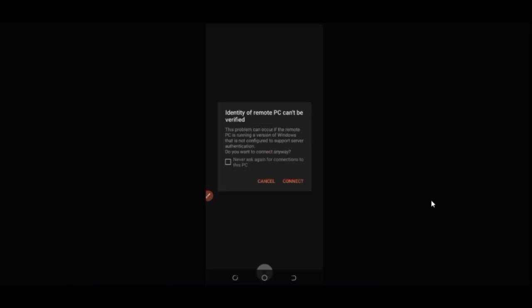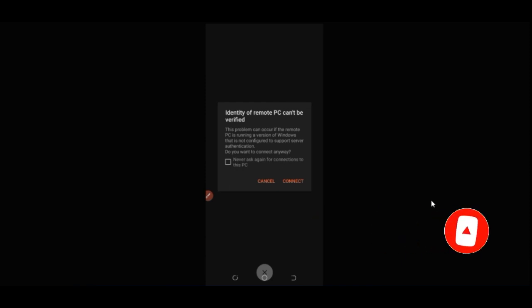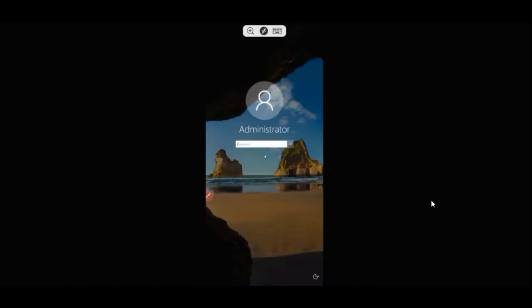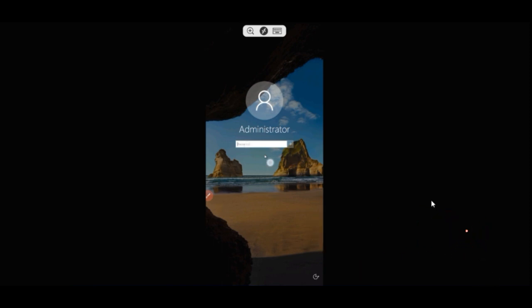Once you click Save, you'll see the VPS has been added. To log in, just click on it. A prompt will say 'Identity of remote PC can't be verified' — go ahead and click 'Connect.' Once connected, you'll need to enter the administrator password you created when you set up your VPS.